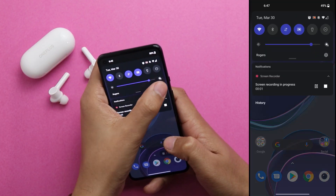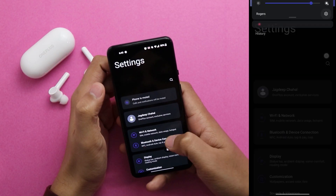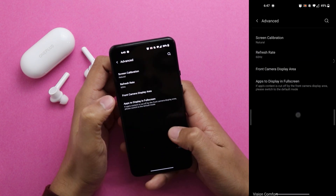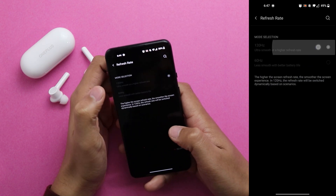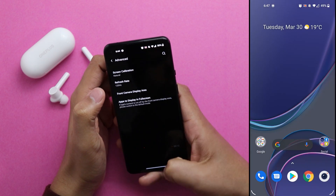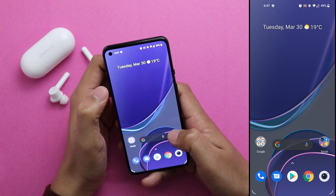The first setting is refresh rate. The 120Hz refresh rate makes the user experience buttery smooth. Although it consumes more battery, it's still worth the trade-off. Go to Settings, then Display, then Advanced, then Refresh Rate, and change it to 120Hz. This is the best thing to ever happen to smartphone displays after higher resolution.